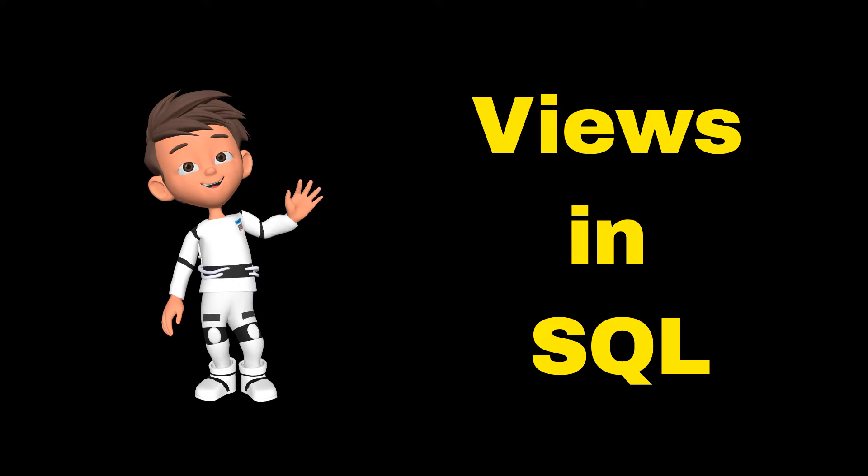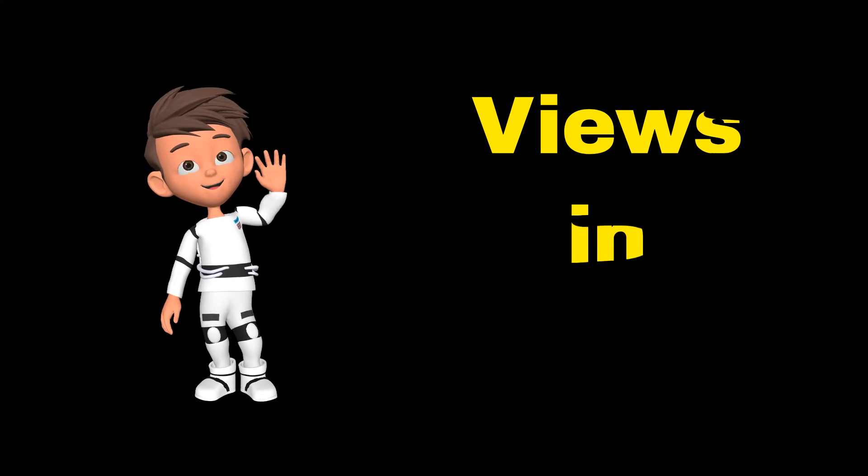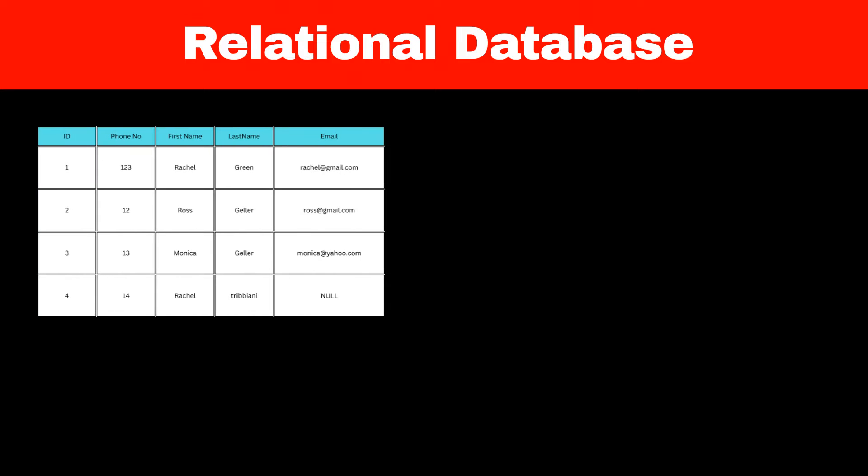Do you know what are views and why do we need them in SQL? SQL is a relational database, meaning data is stored in tables.